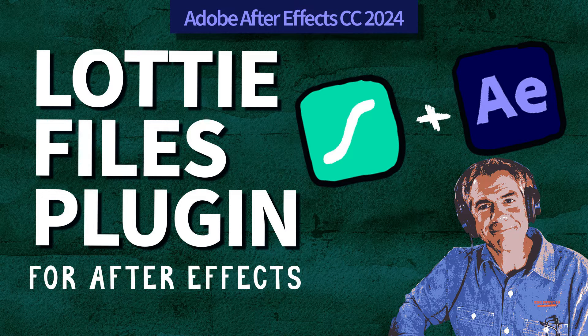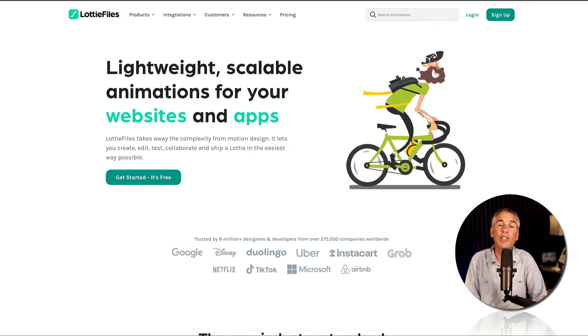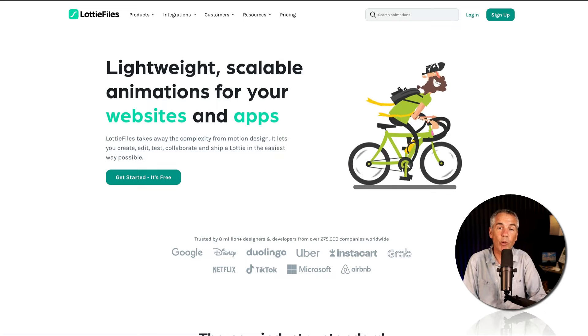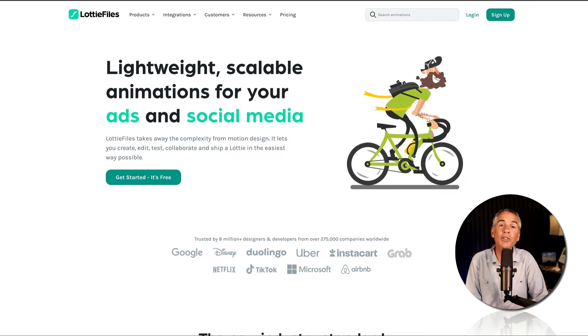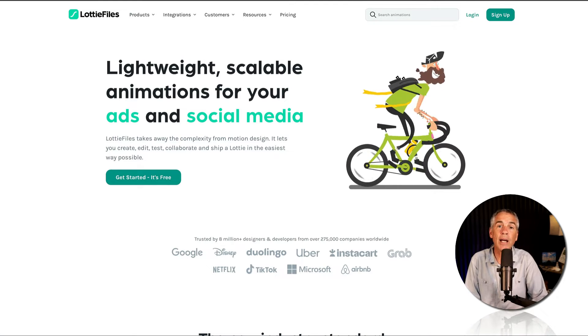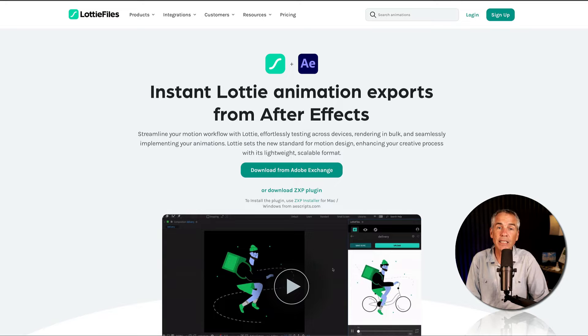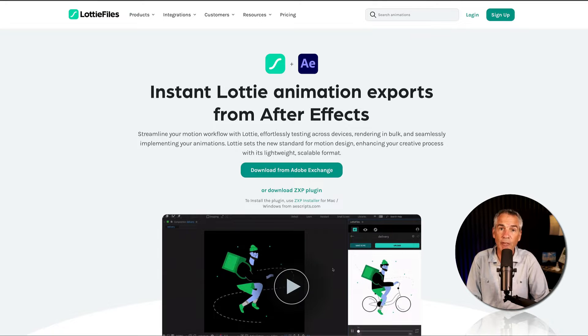Hi folks, it's Mike Murphy, and today's quick tip is in Adobe After Effects CC 2024. In this tutorial, I'm going to show you how to add the LottieFiles extension in Adobe After Effects.